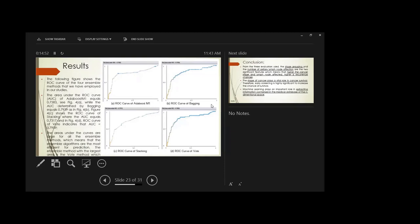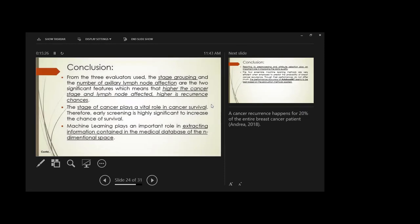The ROC curve depicted shows that AdaBoost M1 is outperformed by the vote technique in that single metric, but ROC alone is not sufficient for conclusions. After careful analysis of all results — performance metrics, error rates, and ROC curve — AdaBoost M1 was selected as the best among the four ensemble classification algorithms.